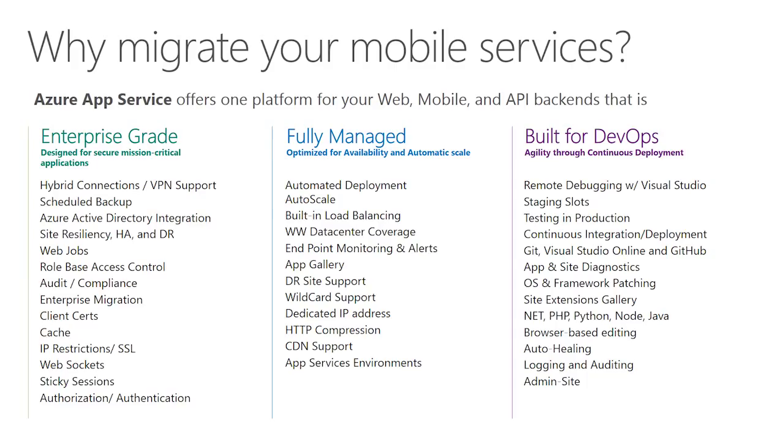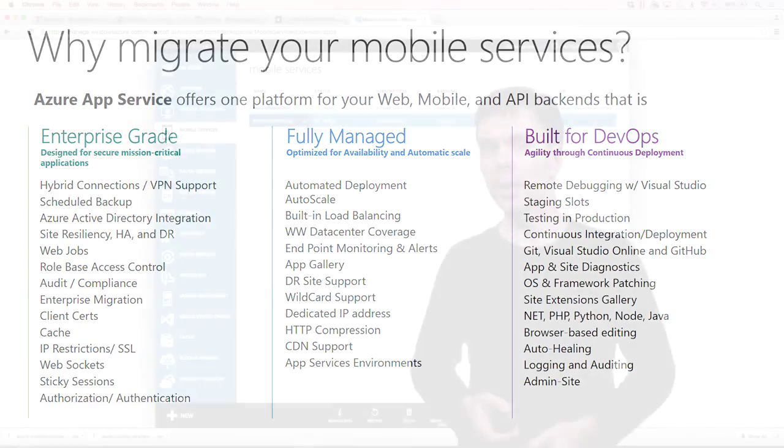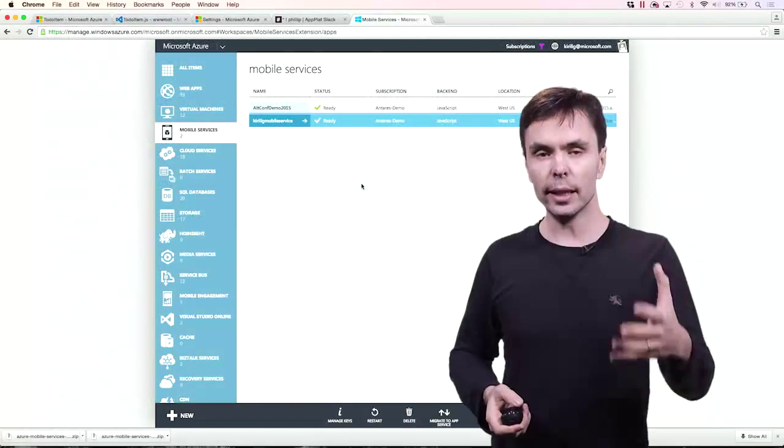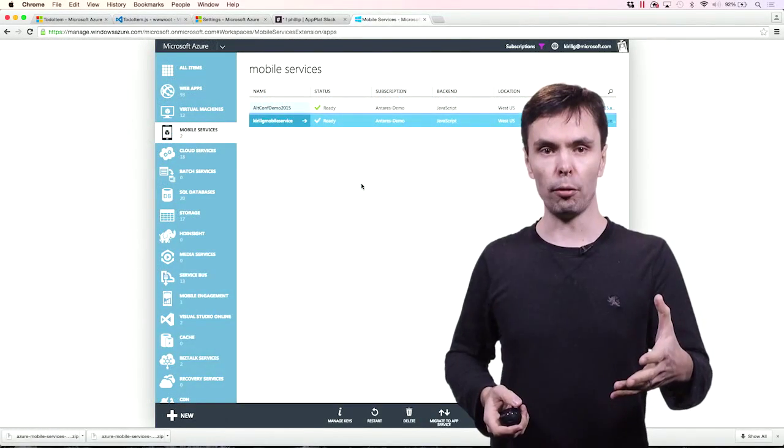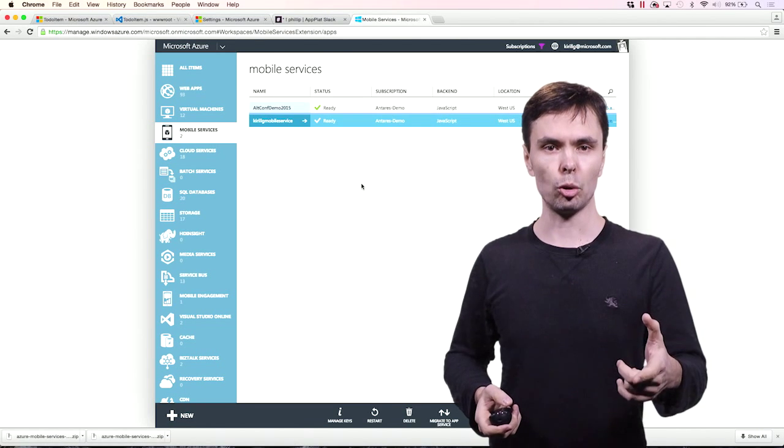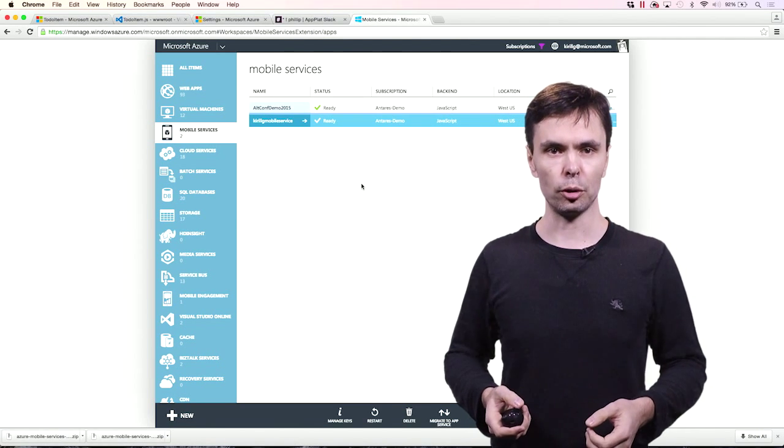And App Service offers much richer DevOps capability, including integration with a number of continuous integration systems, of course, including Visual Studio Online, and staging slots, testing and production, you name it. Let's take a look at the demo of how easy it is to migrate your mobile service.